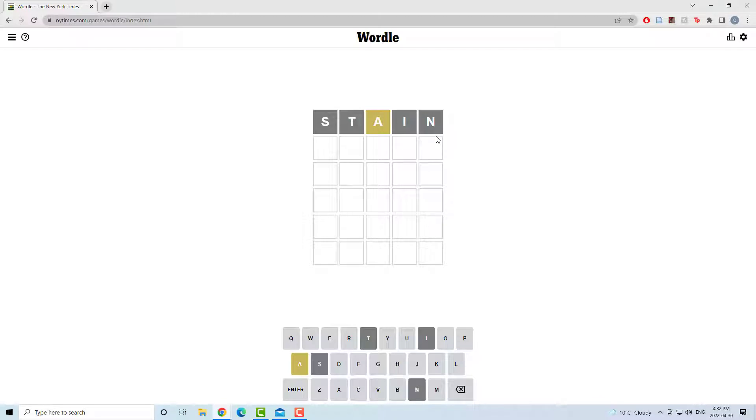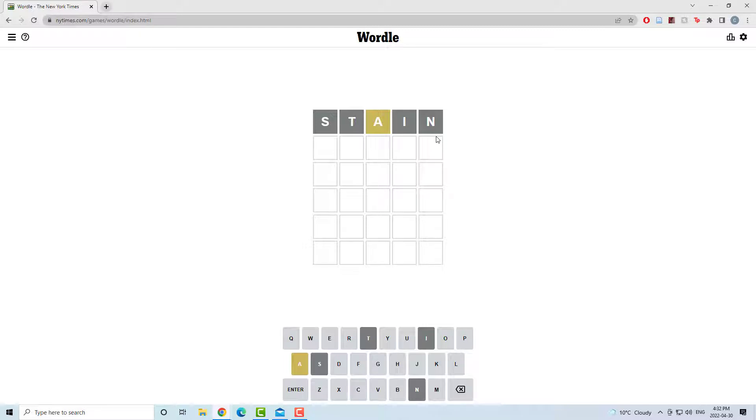A in the wrong spot. No s, t, i, or n. So this is definitely not going to be like an everyday word, at least for not the usual adult, I would say.